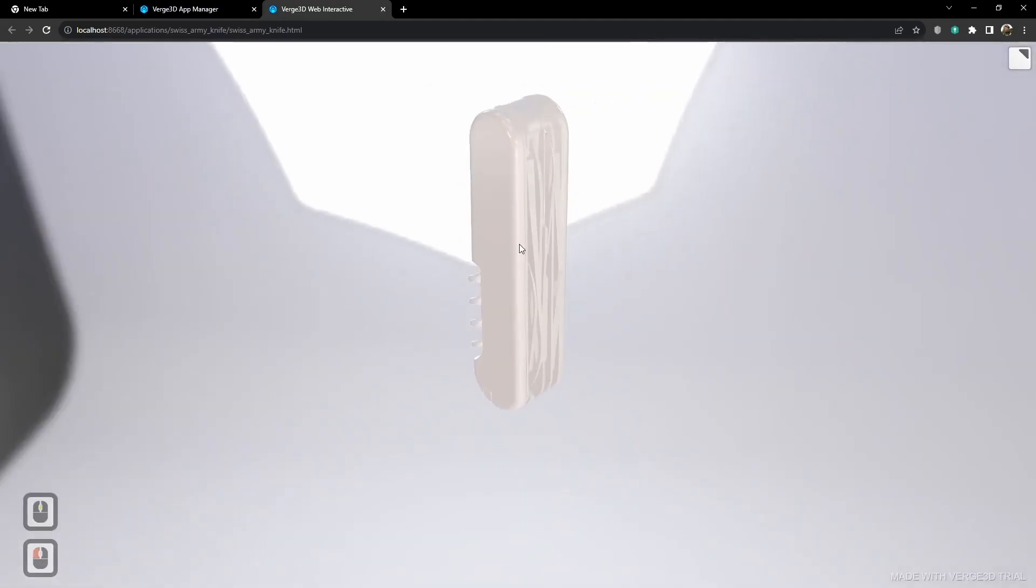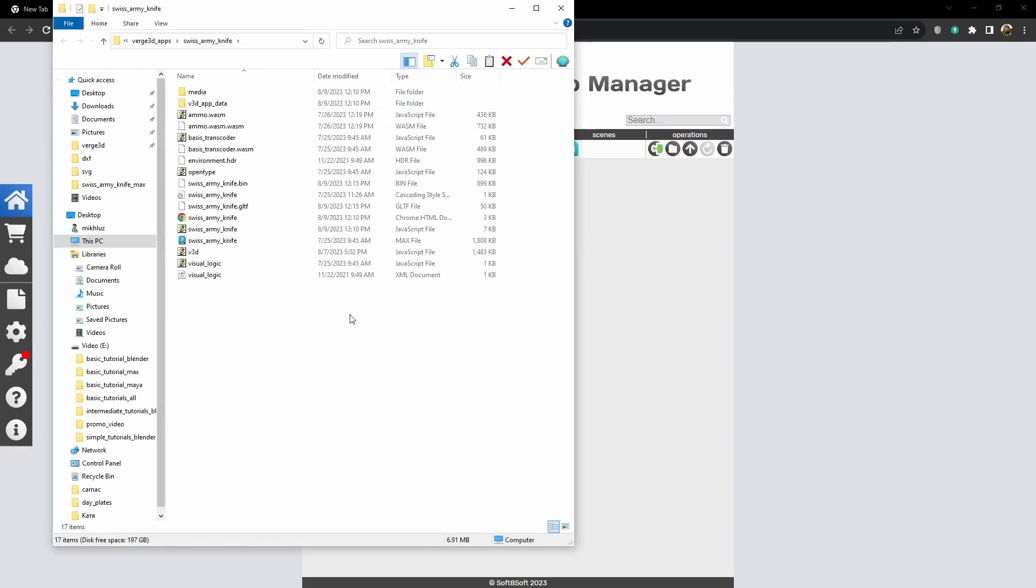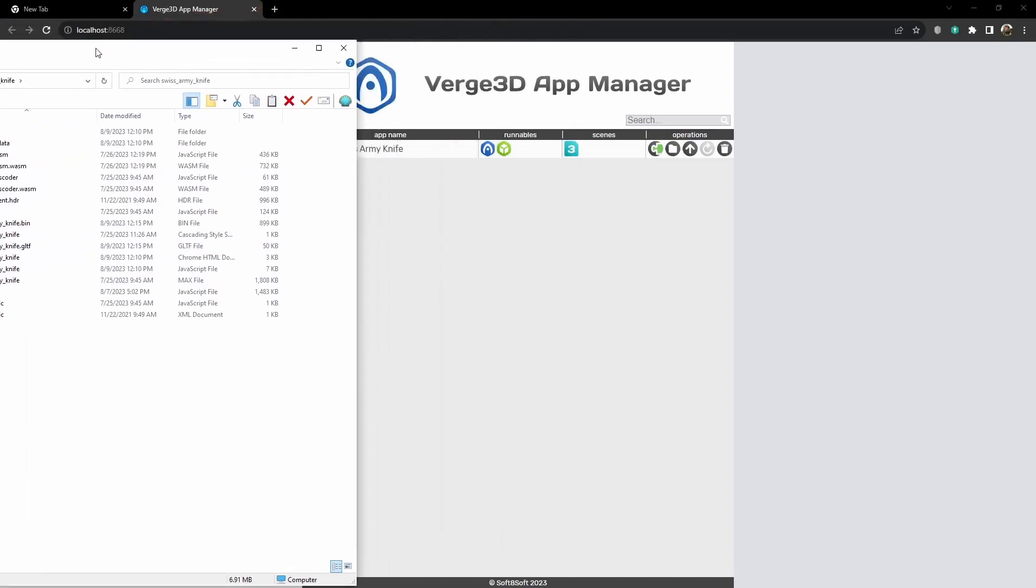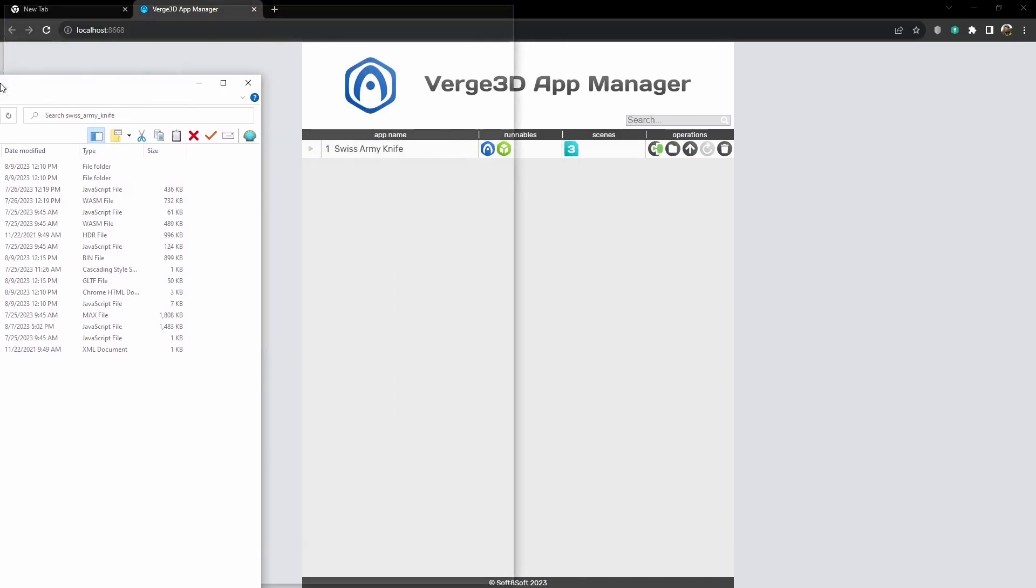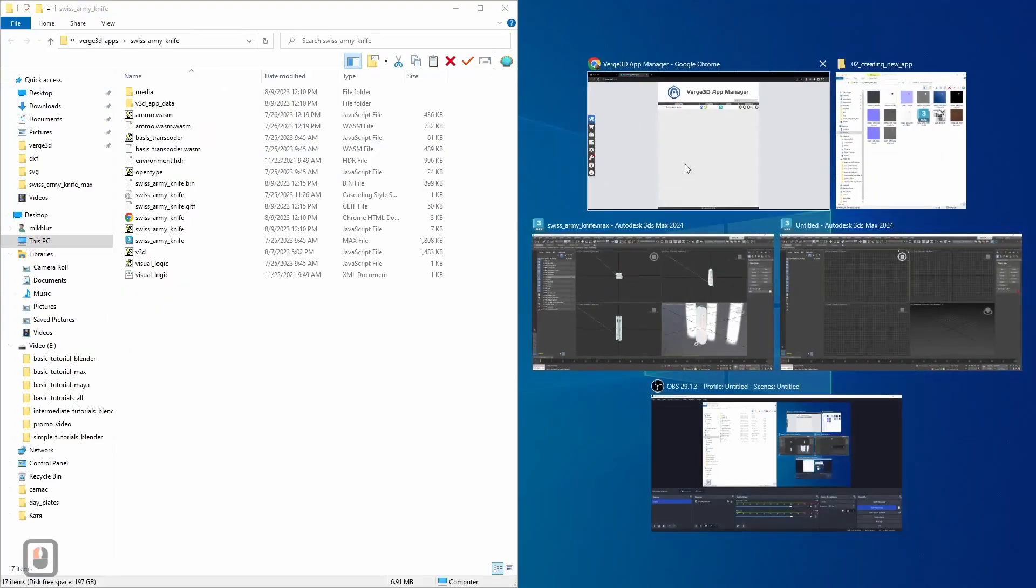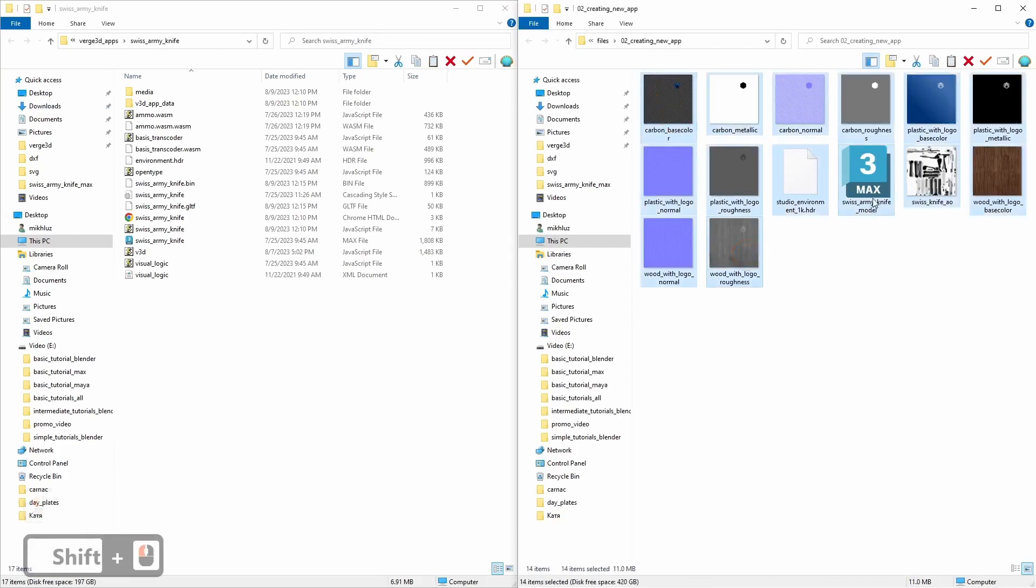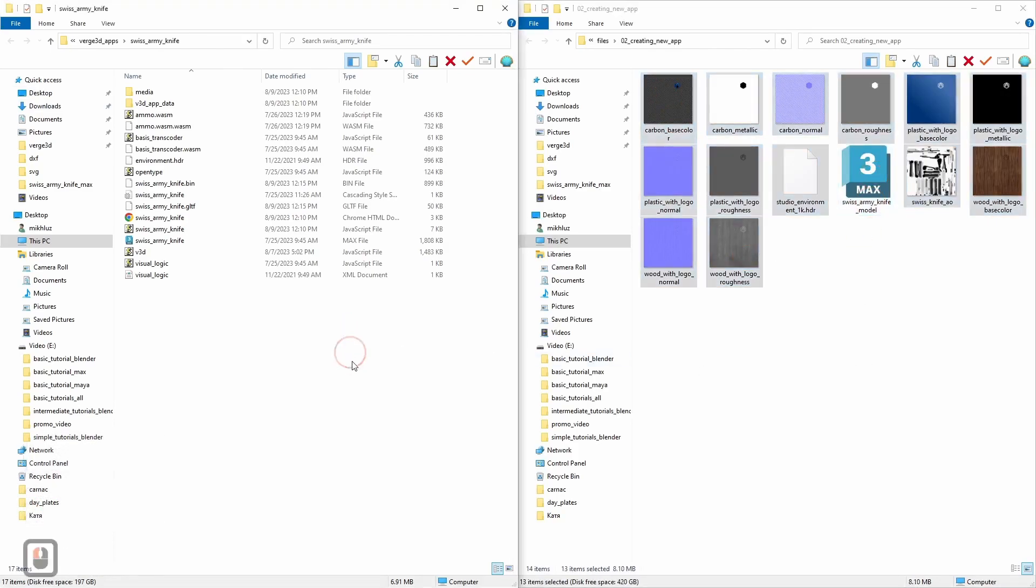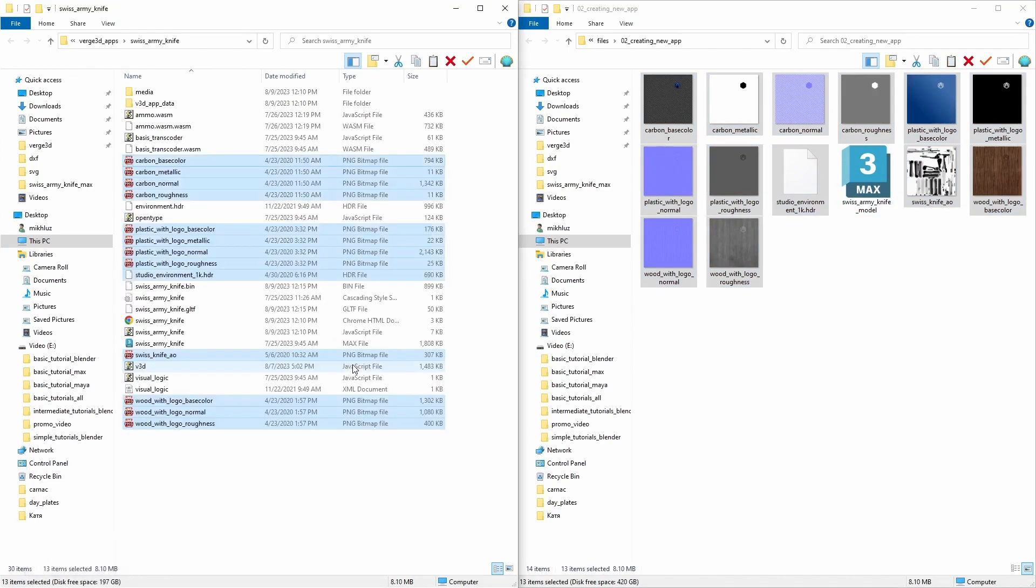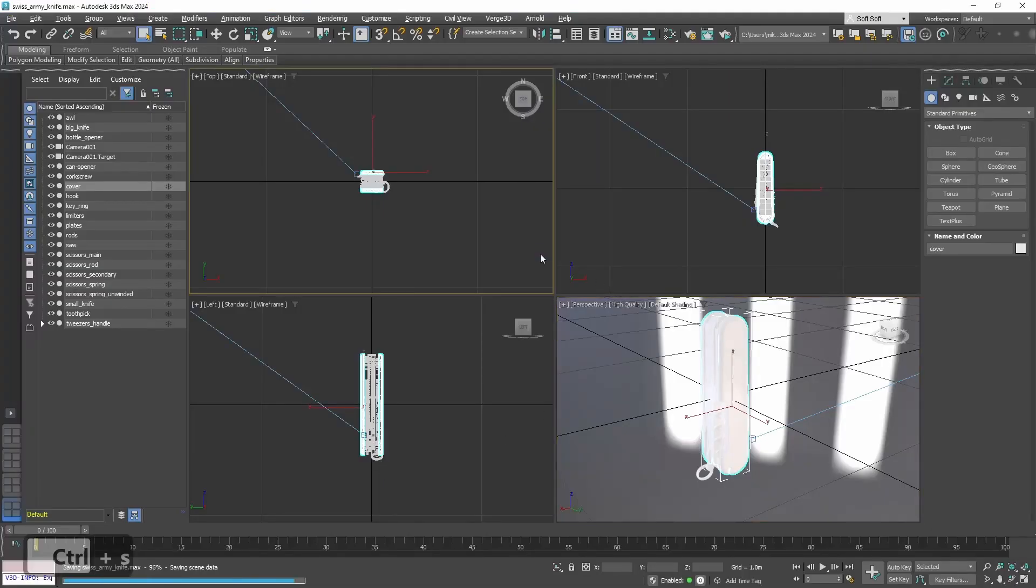But it still lacks textures. Let's put all the texture and extra files into the application folder. Here are all the files, we need all of them except the 3ds max file. We already have it. Let's copy them here. Alright, let's save it. And that's it.